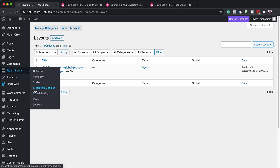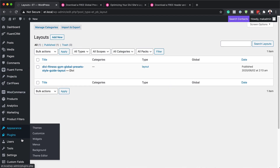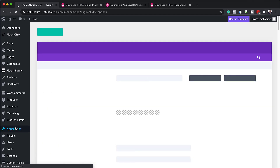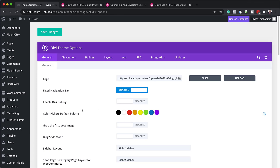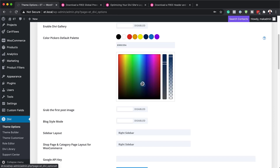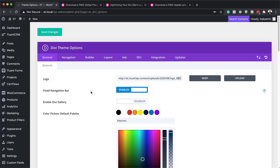Next, let me show you where to change your colors if needed. Head over to Theme Options — here you'll find the color palette. If you want to adjust your colors, just come over here and add your hexadecimal value, or you can use the color picker. This is how you change your colors.